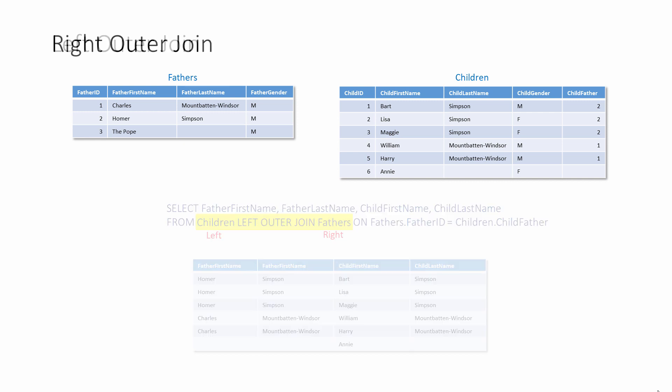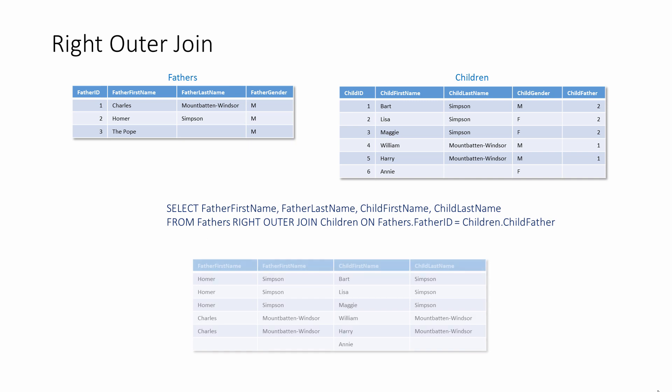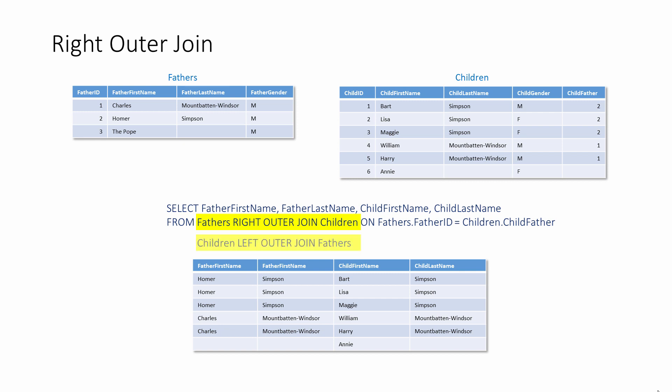This means the difference between a left outer join and a right outer join is somewhat trivial. This right outer join retrieves all of the children because the children column is named on the right-hand side of the join expression. This left outer join does exactly the same thing.